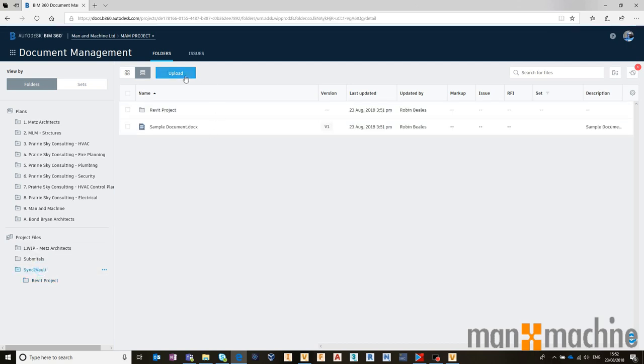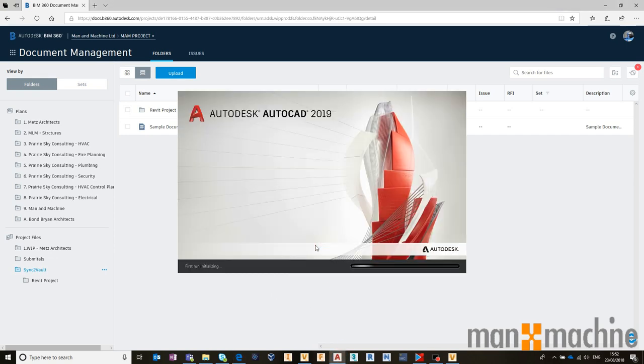In this case, maybe we're going to choose to upload an AutoCAD file. So let's just go into AutoCAD, open up AutoCAD, do a very quick drawing, something very simple.